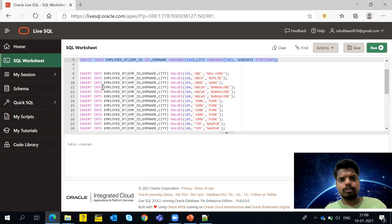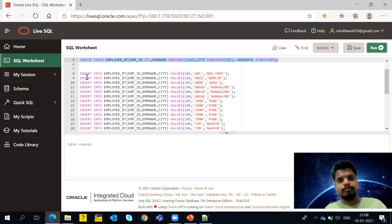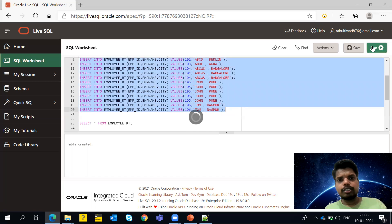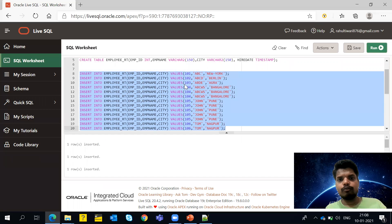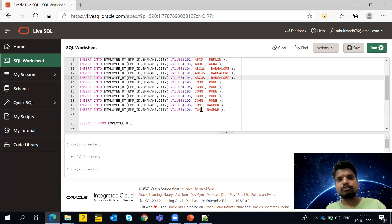I've taken a few records — these are the INSERT statements. You can see employee ID 104 has three records (Bangalore), then 105 has four to five records, and 106 has two duplicate records. I'm doing these INSERT statements so that duplicates are created for us. You can see that all the columns are having duplicate values for those employee IDs.